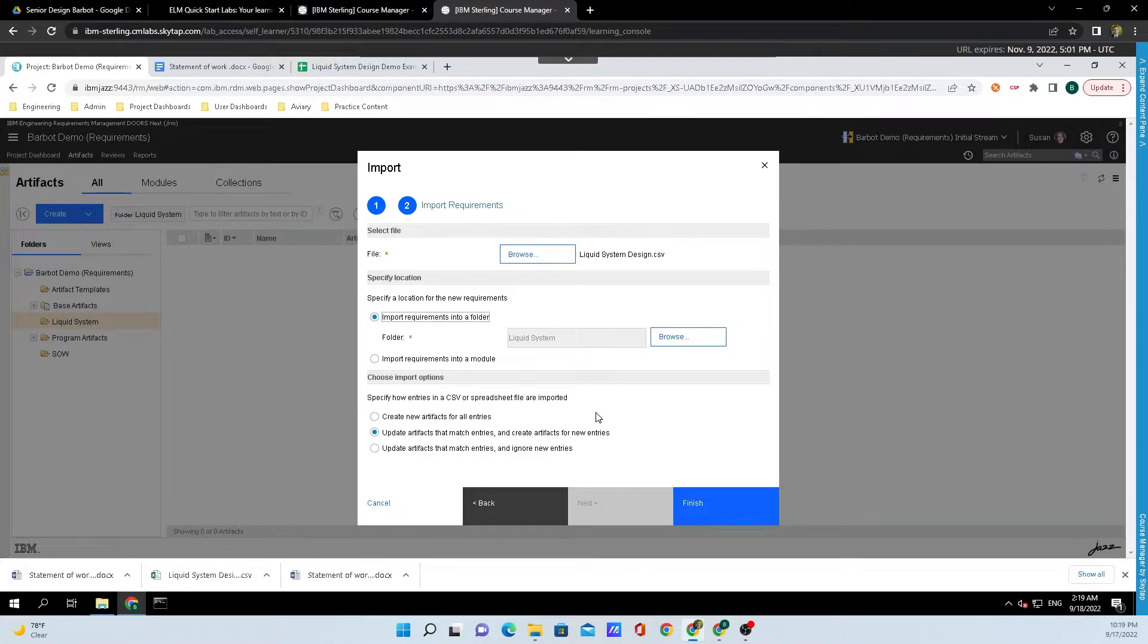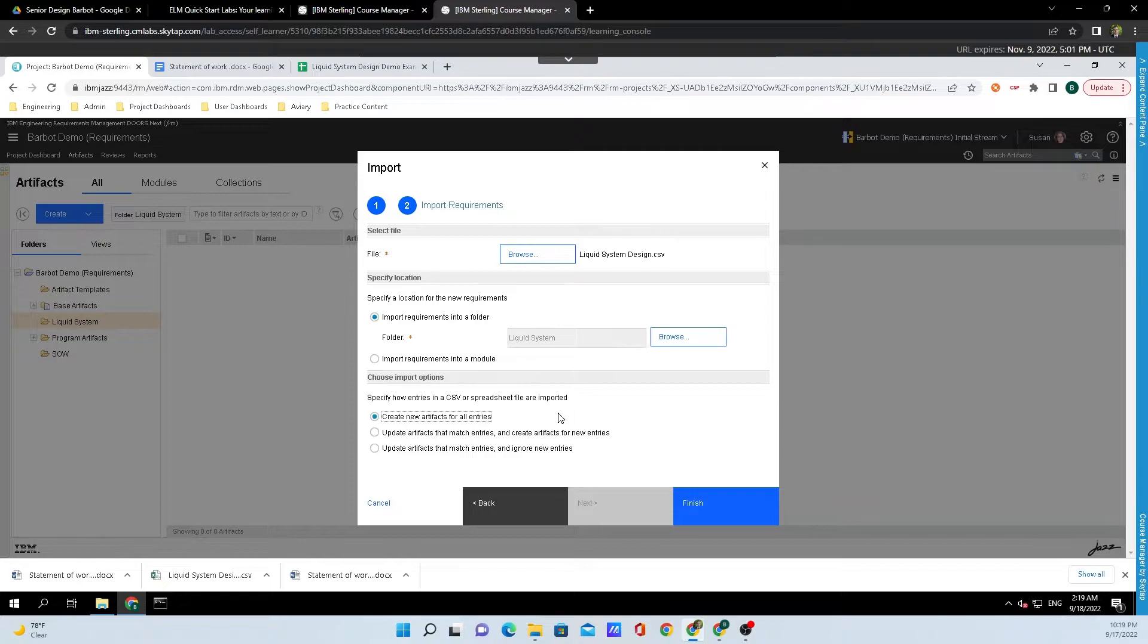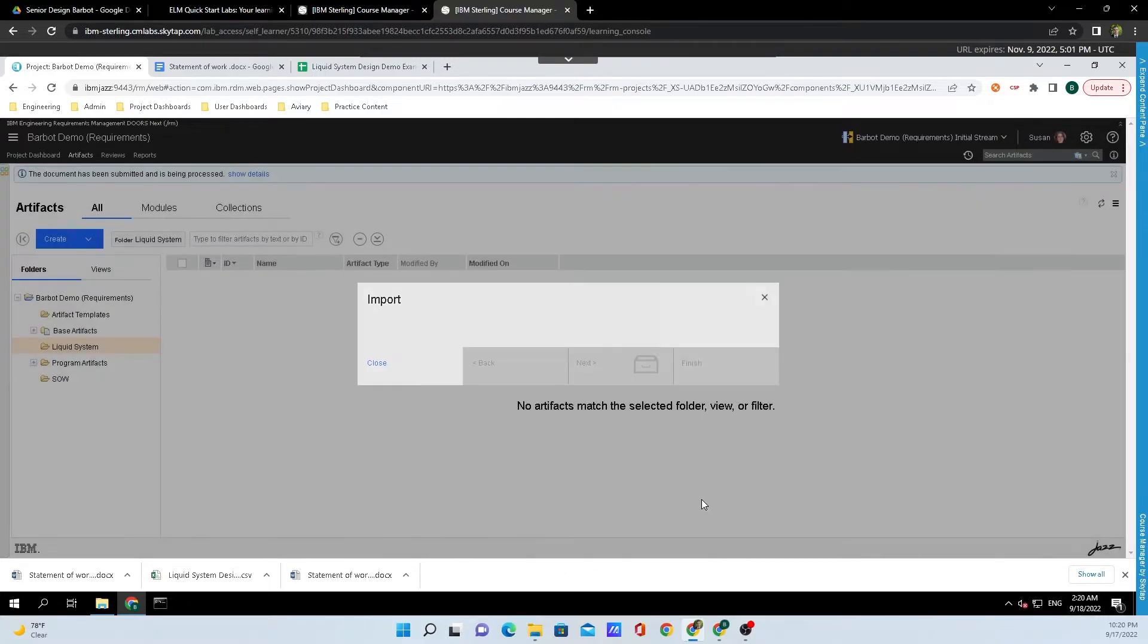Down at the bottom here, we need to choose some import options, and what I'm going to do is click on Create New Artifacts for All Entries, since what we're doing is uploading this for the first time. If I wanted to update an artifact, I would select one of the options down below. Once we have all the options how we want them, we will click on Finish.